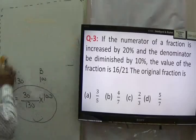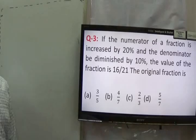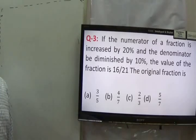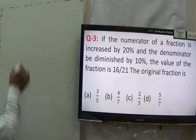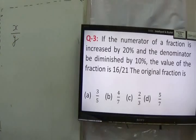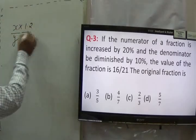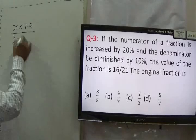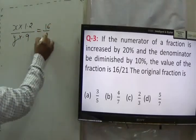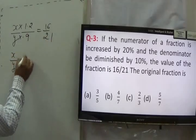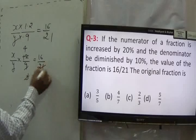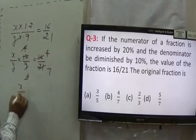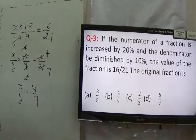Read the next question. If the numerator of a fraction is increased by 20% and the denominator is diminished by 10%, the value of the fraction becomes 16 upon 21. Let the fraction be X upon Y. Numerator increased by 20% gives 1.2X, denominator diminished by 10% gives 0.9Y. So X/Y into 12/9 = 16/21. Solving, X upon Y equals 4 upon 7. The original fraction is 4 upon 7. Answer is B.